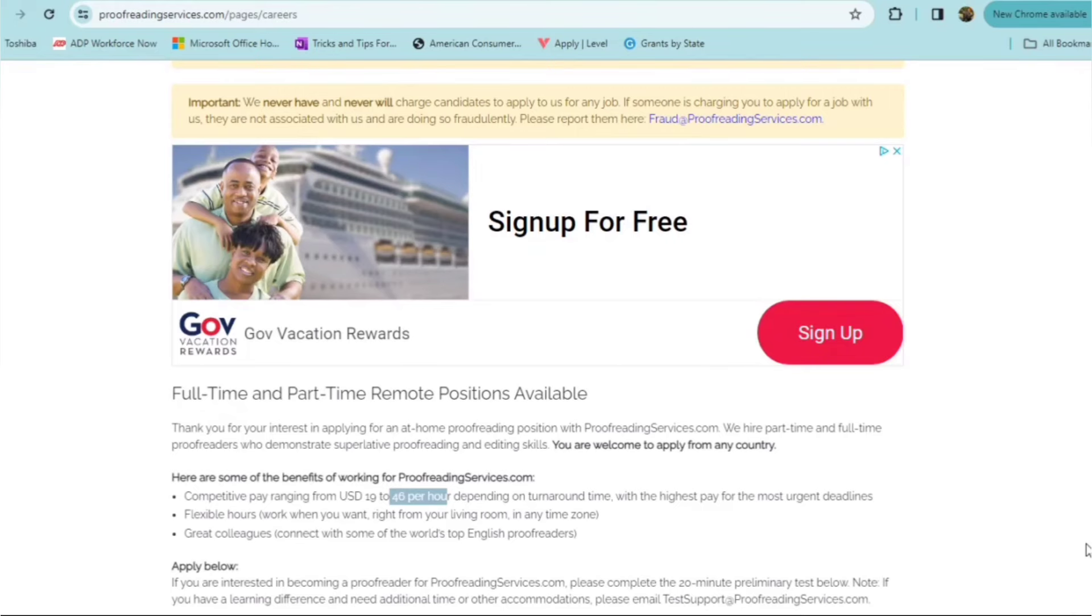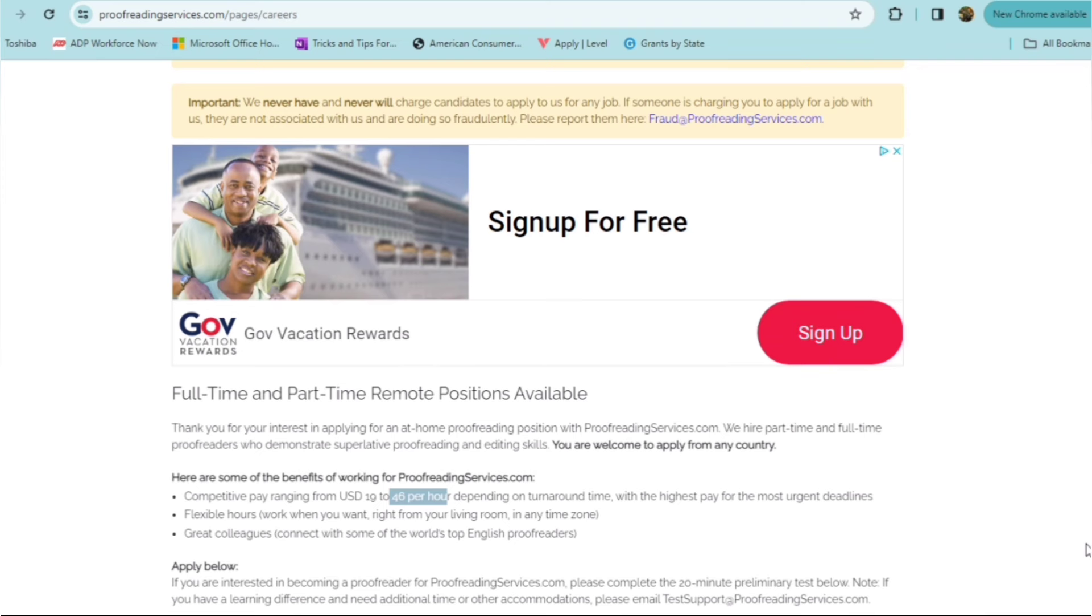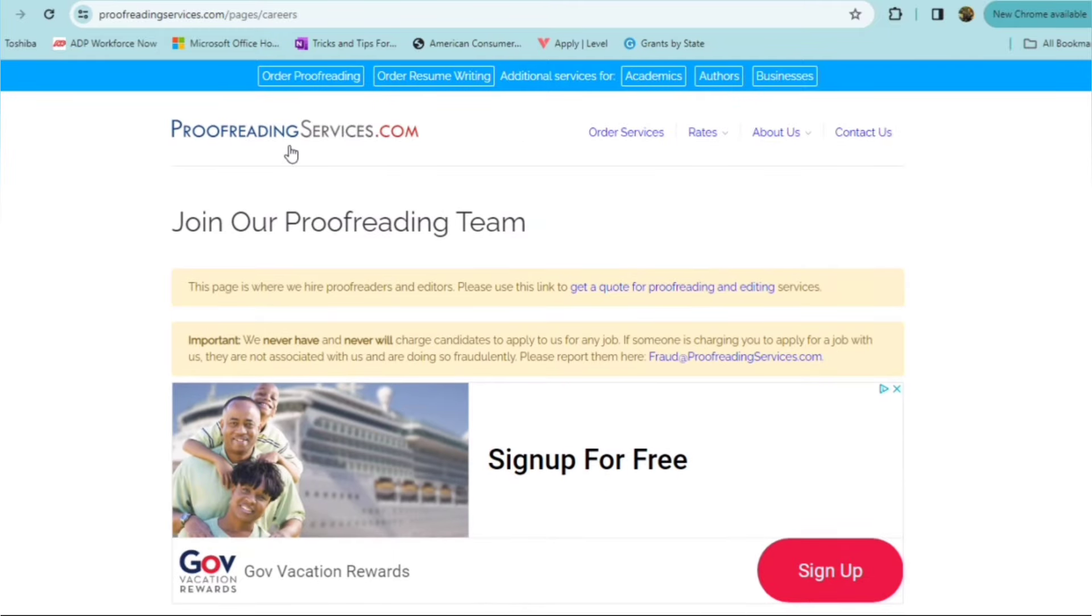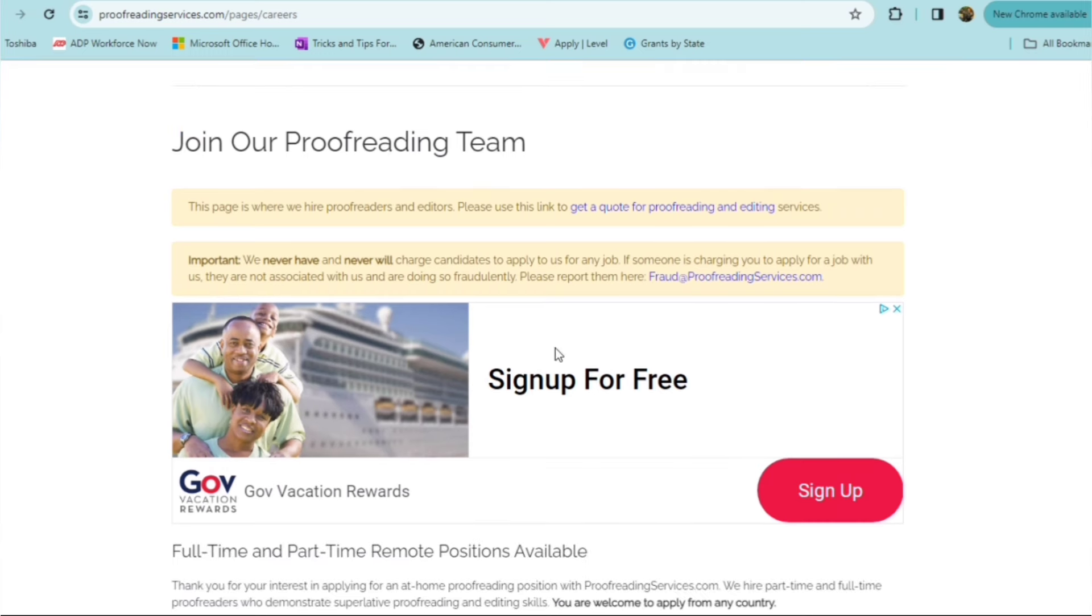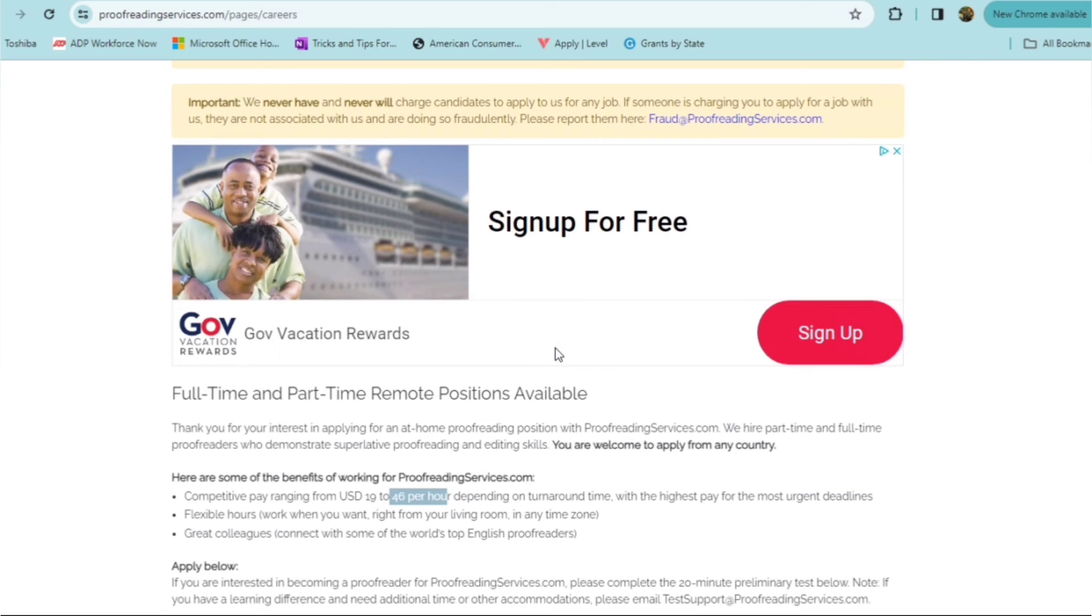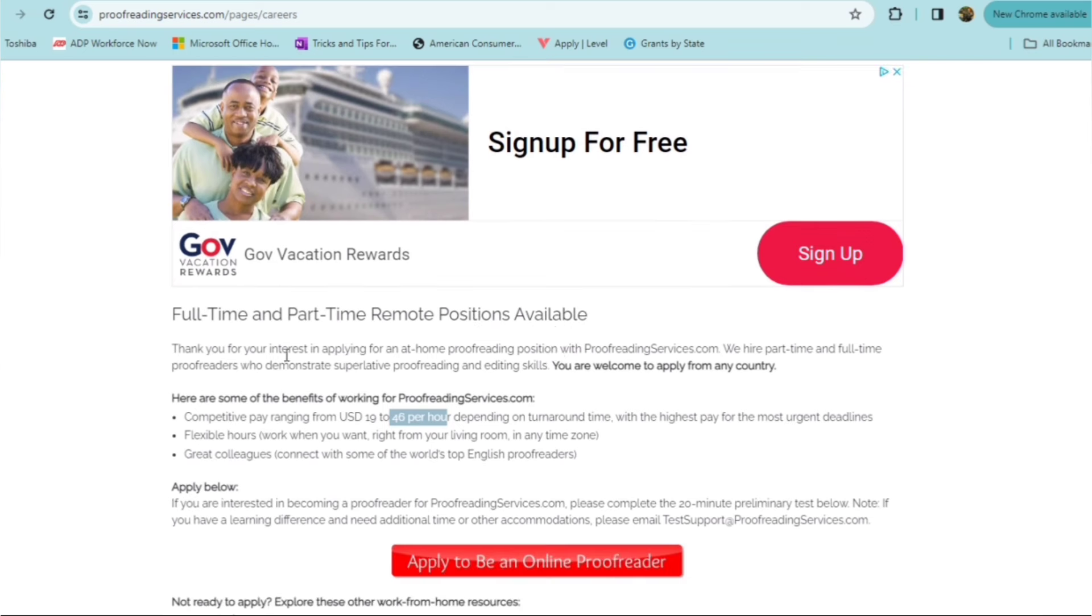Today's first opportunity that allows you to work on your time whenever you would like from wherever is with a company called ProofReadingServices.com. Now, you may be familiar with them. I've definitely featured them on the channel before. I bring them back to you today because it is a pretty high paying position. They are currently and usually looking for full-time as well as part-time proofreaders. And you are welcome to apply from any country. So, it's a global opportunity for those of you outside the U.S.